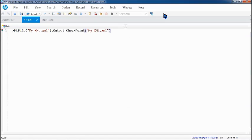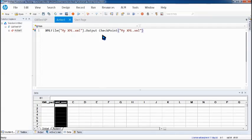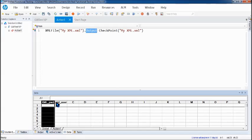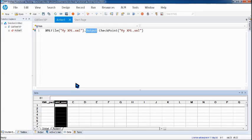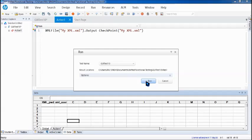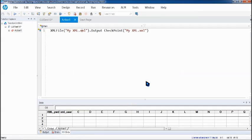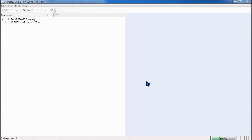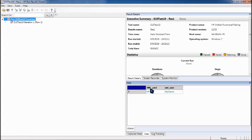Stop recording. You now have an output checkpoint for this particular file. At the bottom, you can see two parameters — one for the password and one for the username — and we will be retrieving the data from runtime. All we have to do is click Run, since this is an external file and no application needs to be open. You should expect a pass status. Let's come to the data tab — you can see that password is 'HP' and XML username is my name.